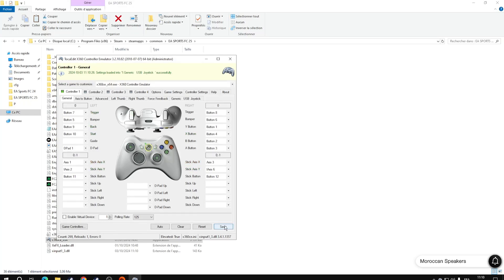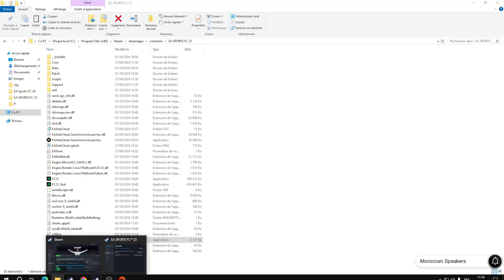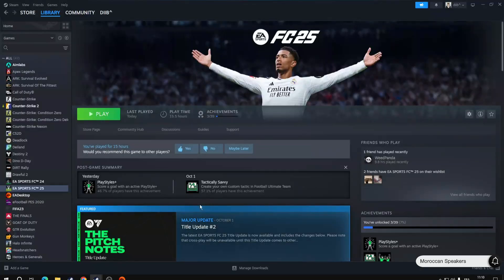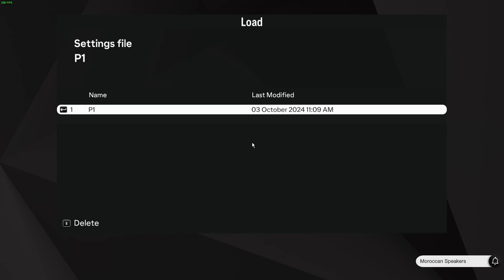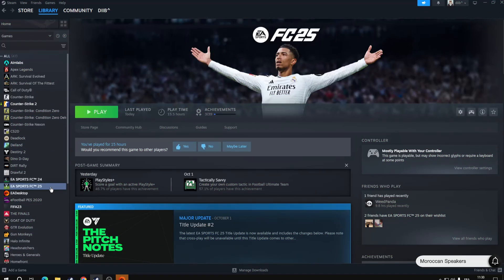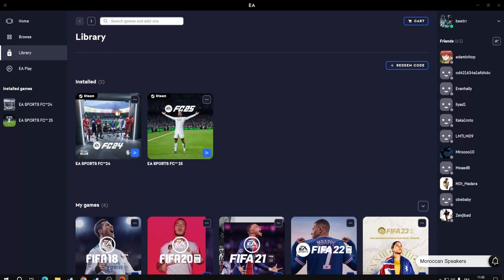Even so, after saving and exiting the program and trying FIFA once again, the controller is still not detected. I'm clicking on all the buttons but none of them are responding.